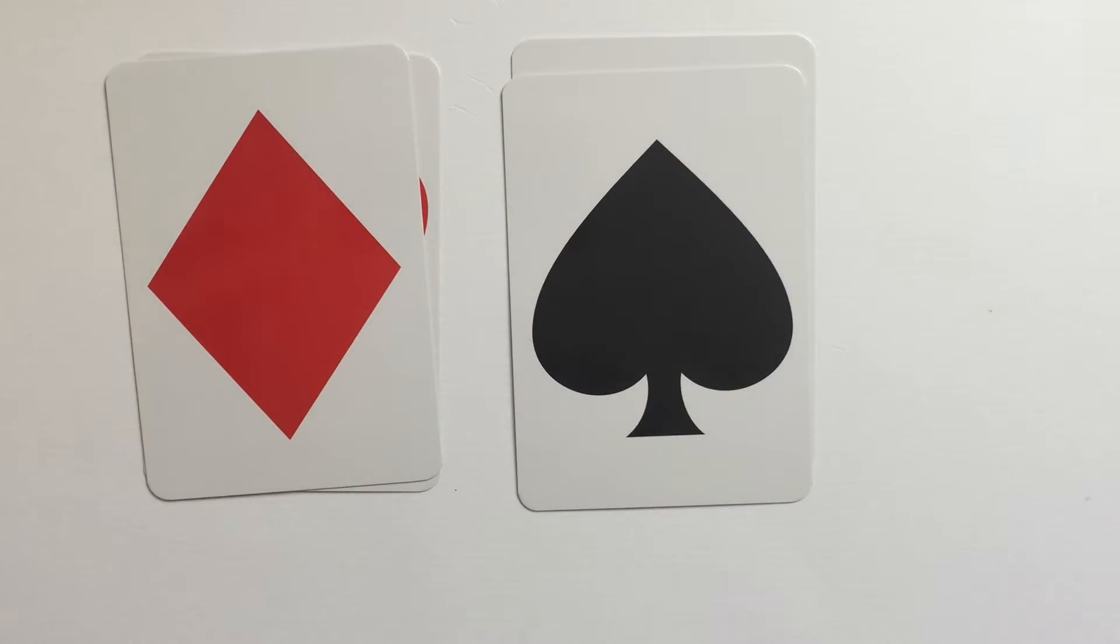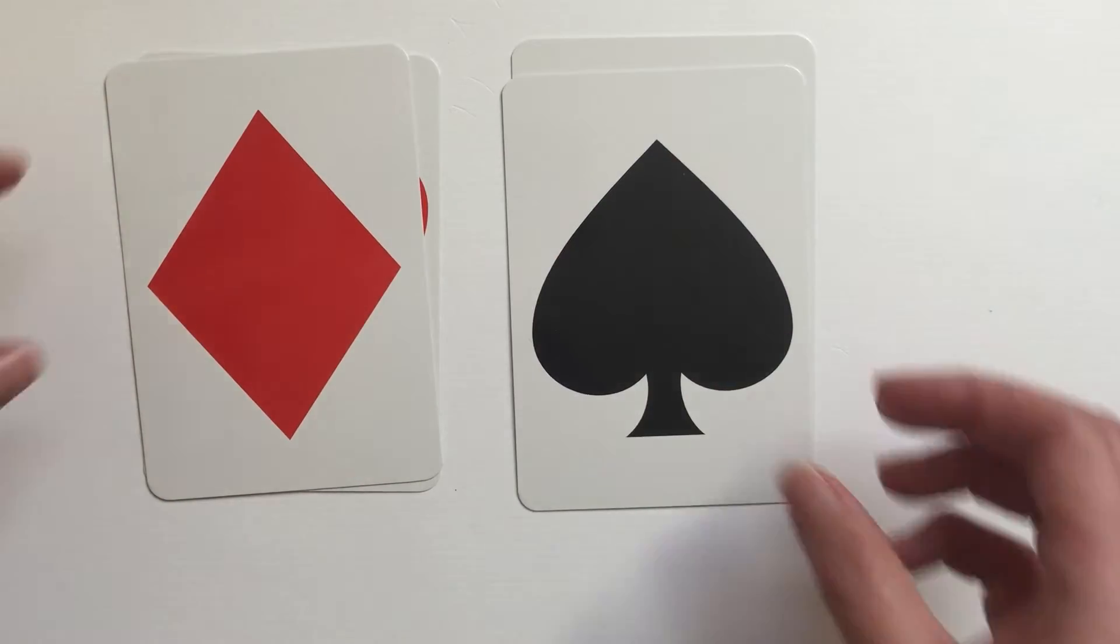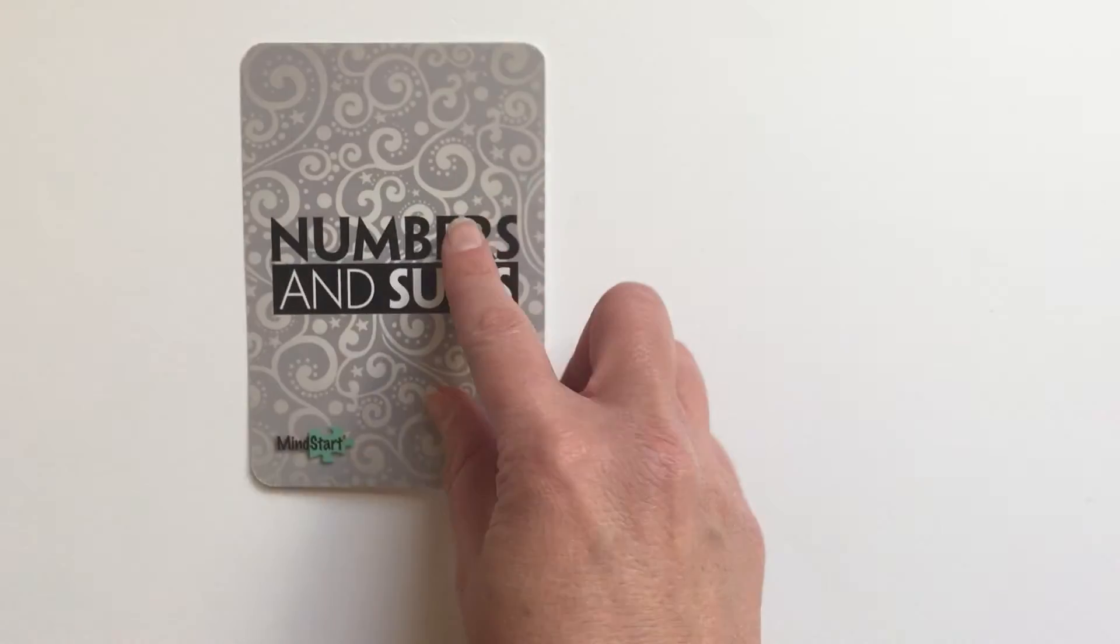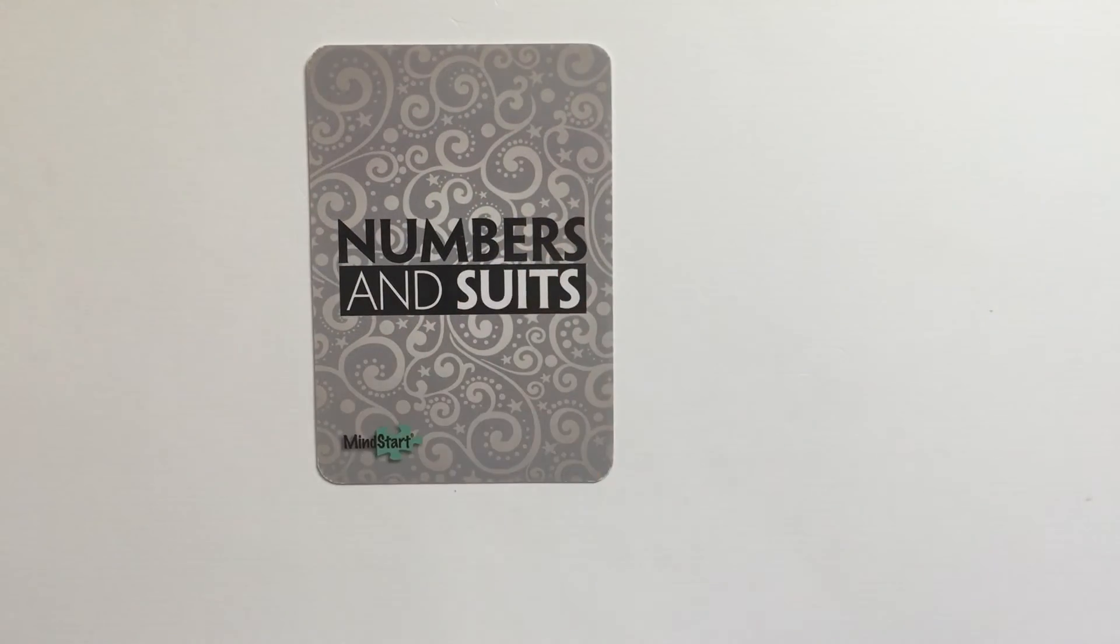So again, all different options of play and ways that you can use these Numbers and Suits playing cards.